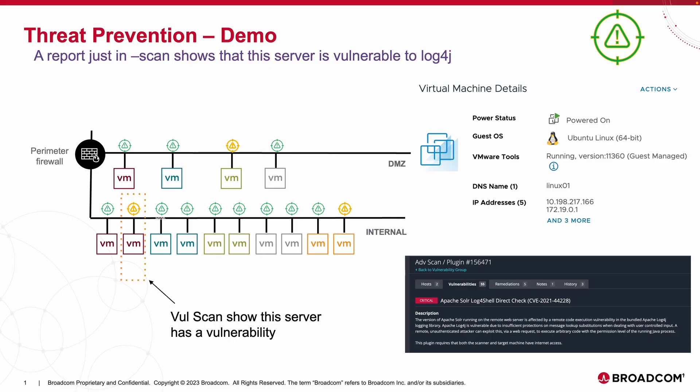A vulnerability scan has been run and we have identified a server in our environment that is susceptible to the Apache Log4J and Log4Shell attack. It may be an older vulnerability, but still very devastating because of the ease of exploitation.